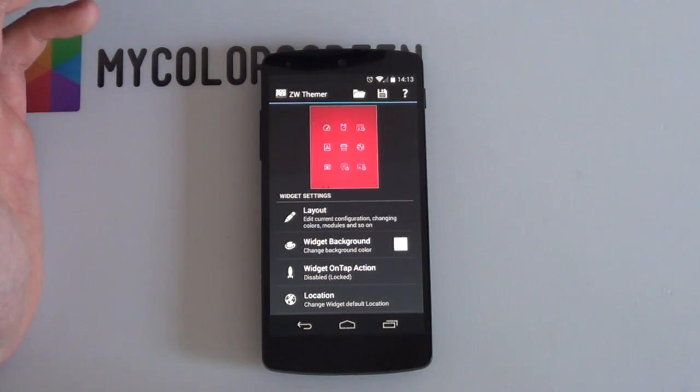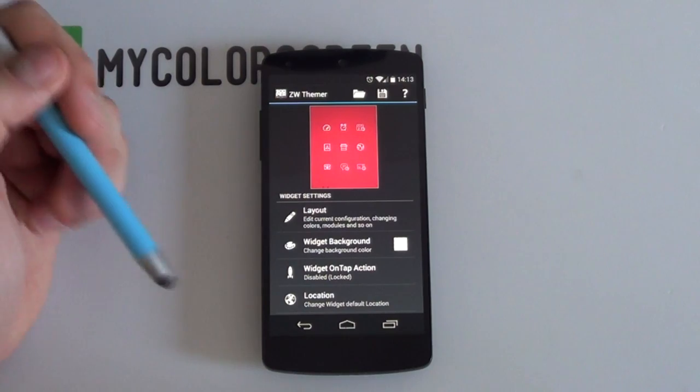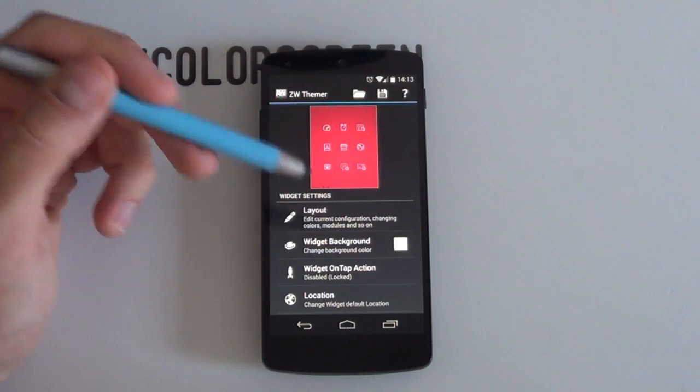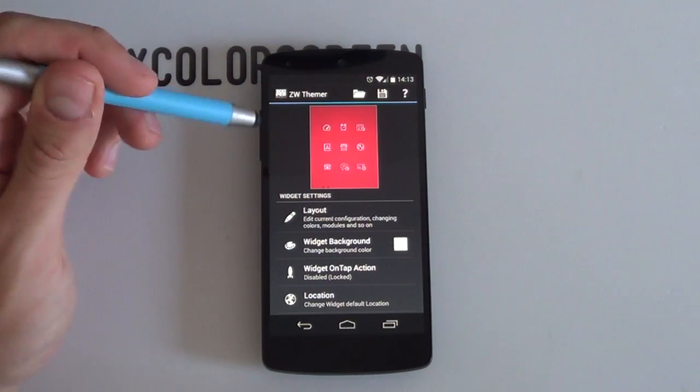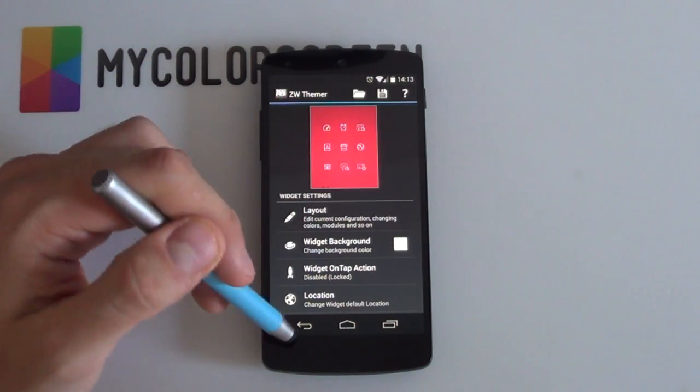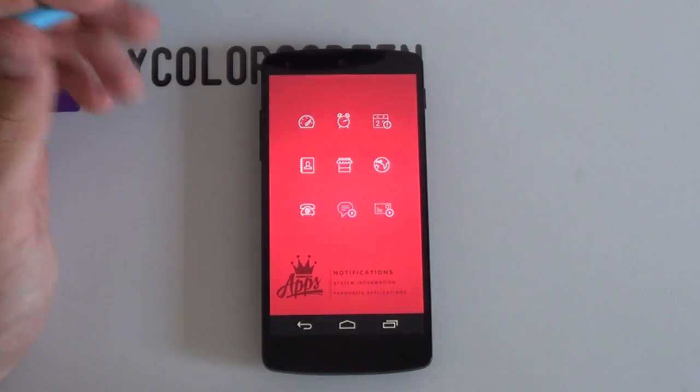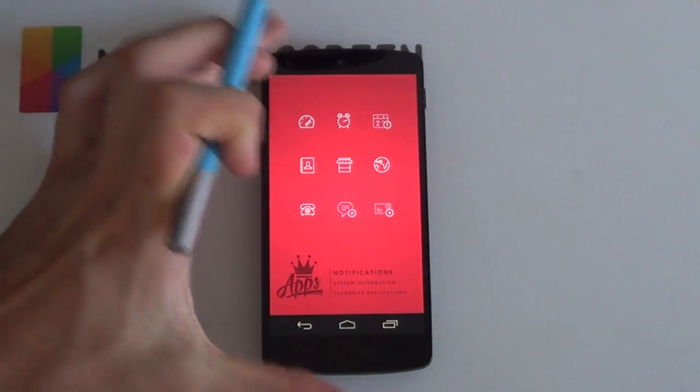And of course, you can change your notifications to display whatever notification count you desire. Remember, if you're not too sure, you can always use Tasker for that and check in the link in the description below on how to use Tasker variables within Zupa Widgets. So that's it. That completes this tutorial.